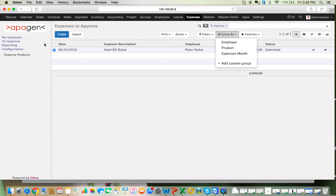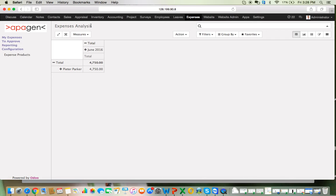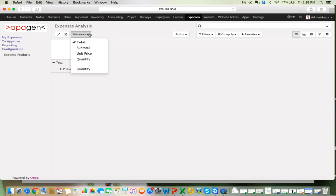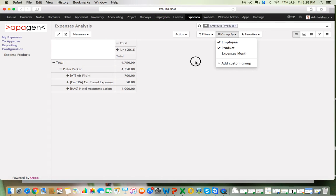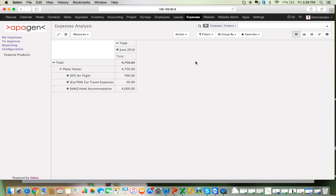To do the same, you can go to the Reporting section. The system allows flexibility in terms of the X and Y axes that you choose. For example, it is showing total here — I can group it by employee, then by product. As you can see, in the month of June 2016, the employee named Peter Parker has spent $700 on air flight, $50 on car travel expenses, and $4,000 on hotel accommodation. As the data grows, this would become more suitable for analysis.